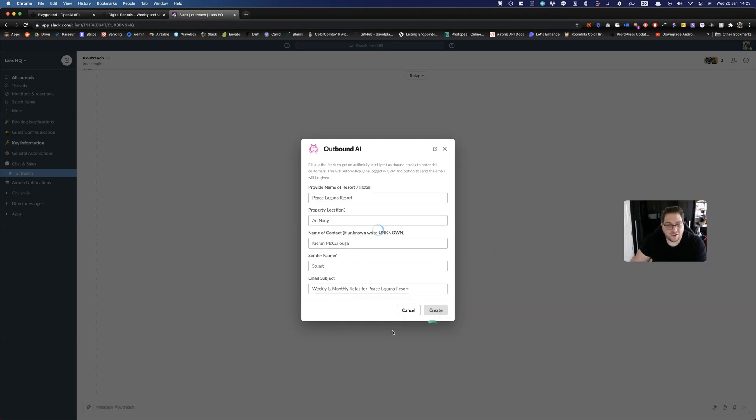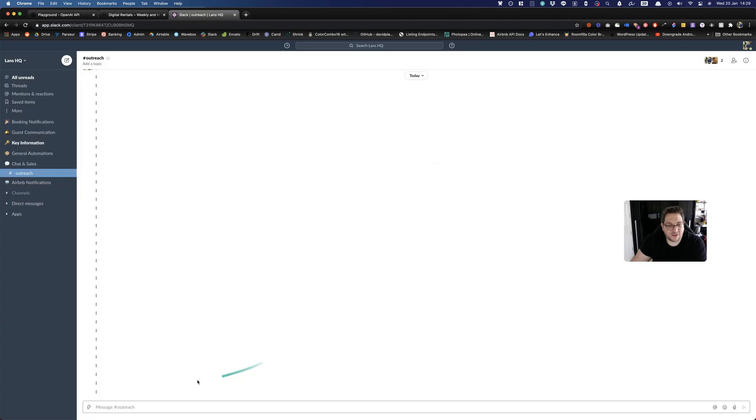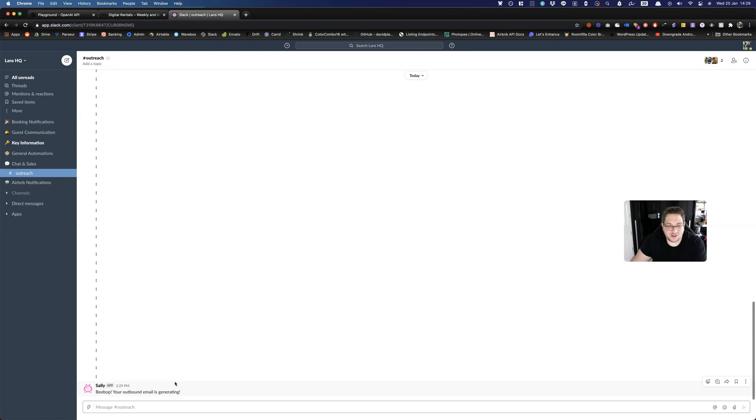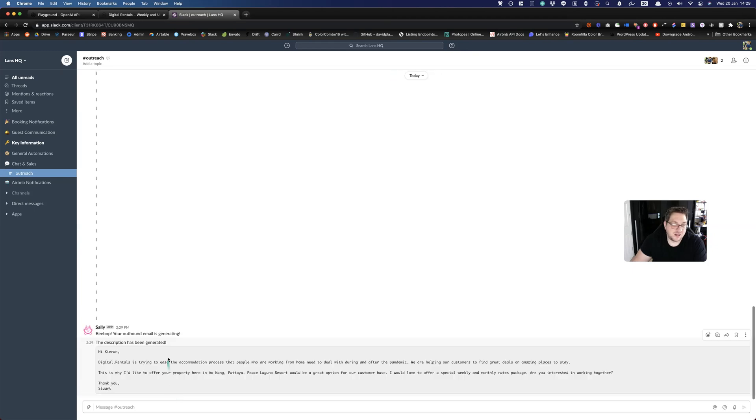So you fill all these in and then you hit the create button. What it's going to do is it's going to send a message saying it's working on it. And then it sends all of that data to the API, which takes about a little while to work. And it's going to send it back. So we have the description has been generated.